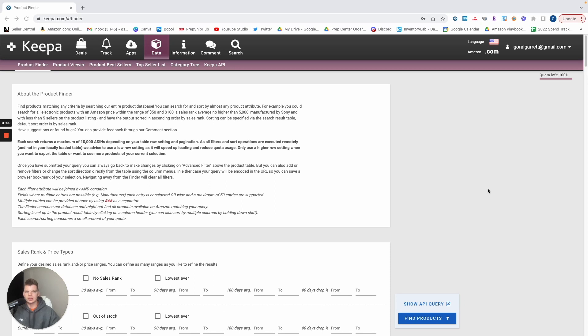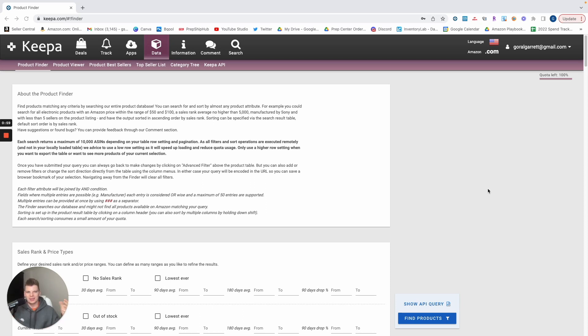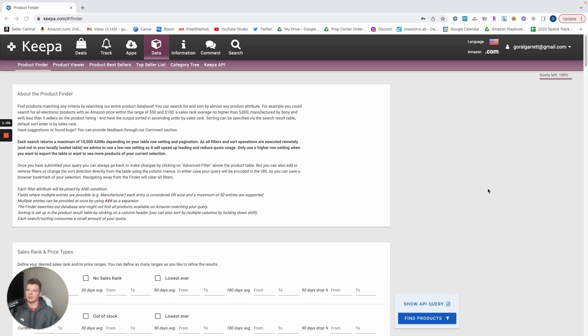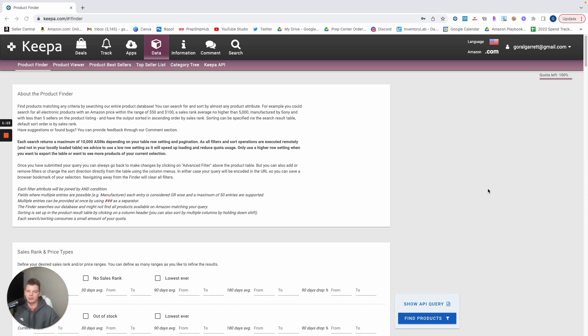As a beginner Amazon seller you have to work with what you got, right? You're not going to have a lot of experience and knowledge of the industry. You're going to be working with the bare minimum, probably very few softwares. Keepa, Seller Amp is what I would suggest starting with, but the one thing you do have and the one thing that you'll always have is access to other sellers' storefronts.